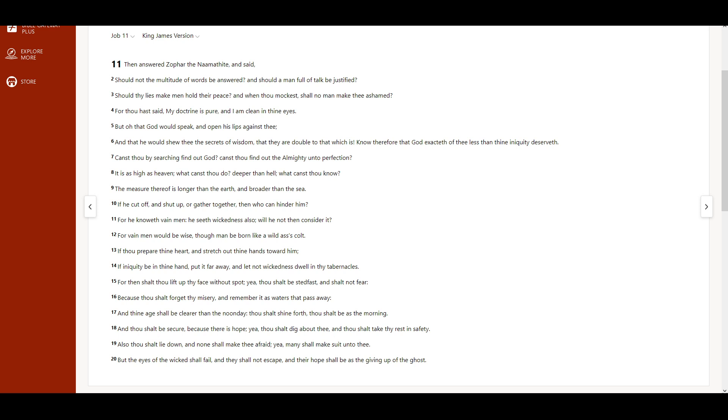For then shalt thou lift up thy face without spot, yea, thou shalt be steadfast, and shalt not fear, because thou shalt forget thy misery, and remember it as waters that pass away.